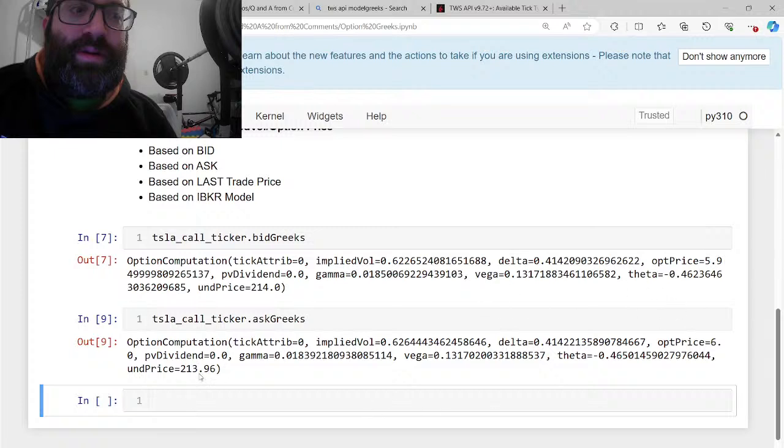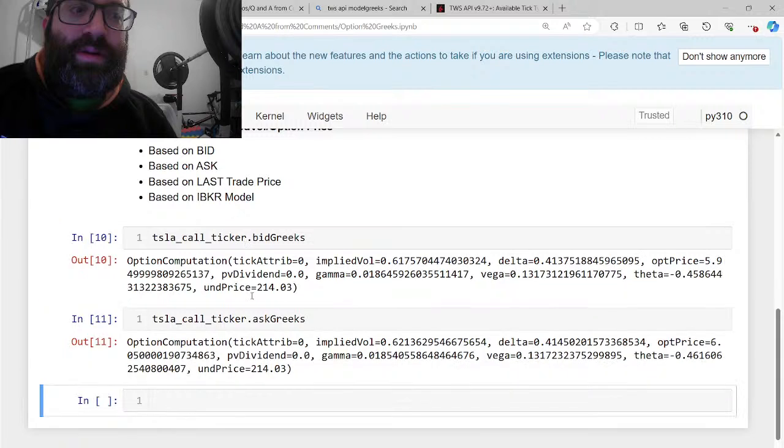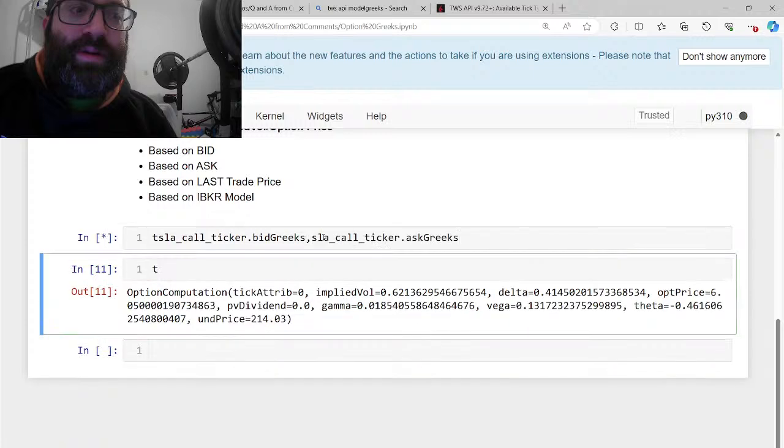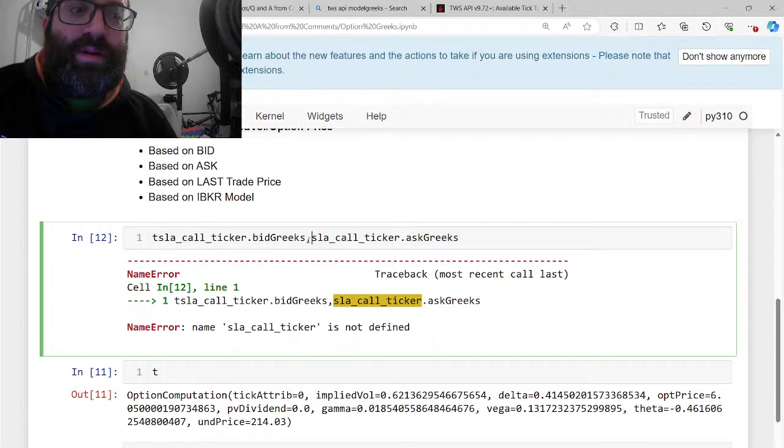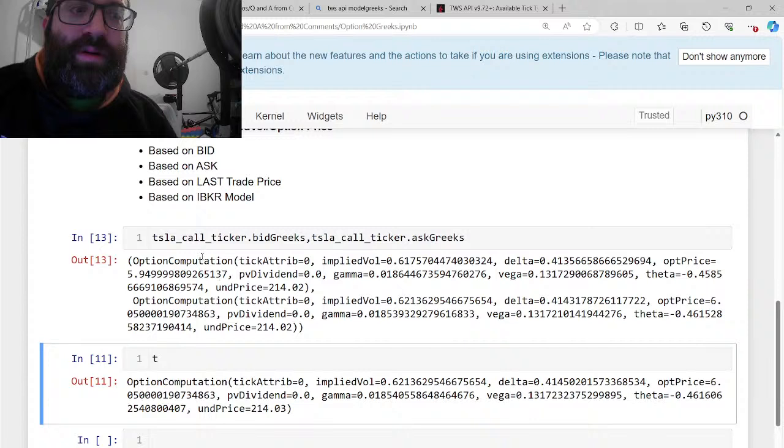That bid is based on the bid price. And the ask is based on the ask price. As you see, the bid price has a higher underlying price. And the ask has a lower. The problem with these things is it's based on current market data and it changes so fast. So you almost have to like simultaneously run it. The bid is always lower than the ask. As you see the bid option price is 5.49 and the ask is 6.05, because that's the price you can sell it, and this is the price you can buy it.